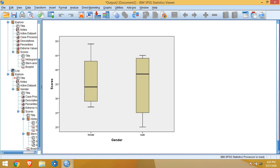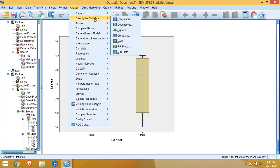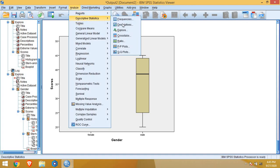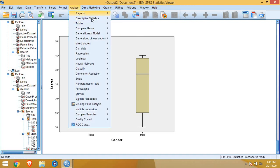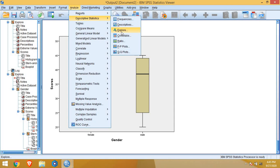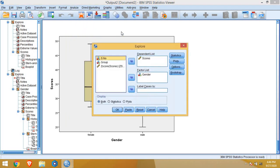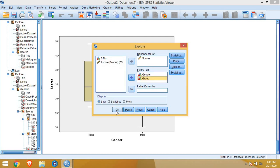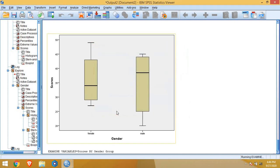Now we can do the same thing with group variable also. Again we will go to Analyze menu, Descriptive statistics, then explore. Now we will put group variable also in factor list. And then okay. Again we need not to change any setting. We have already set everything. Okay.